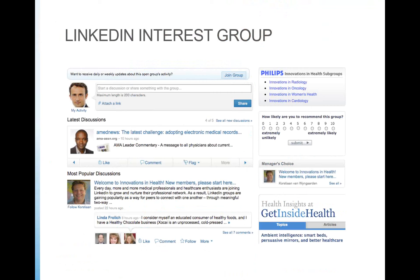Before joining a group, always look at the group statistics. LinkedIn has statistics for each group — when you click on group statistics, it tells you how active a particular group is, the demographics, and the number of discussions taking place over the past week. LinkedIn interest groups can be a goldmine for information.